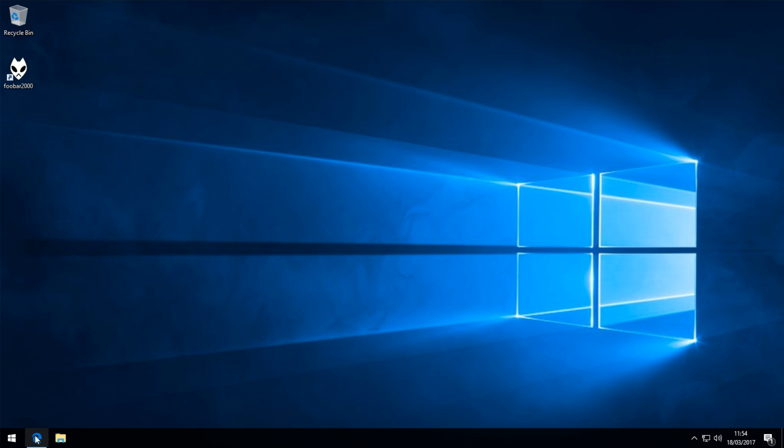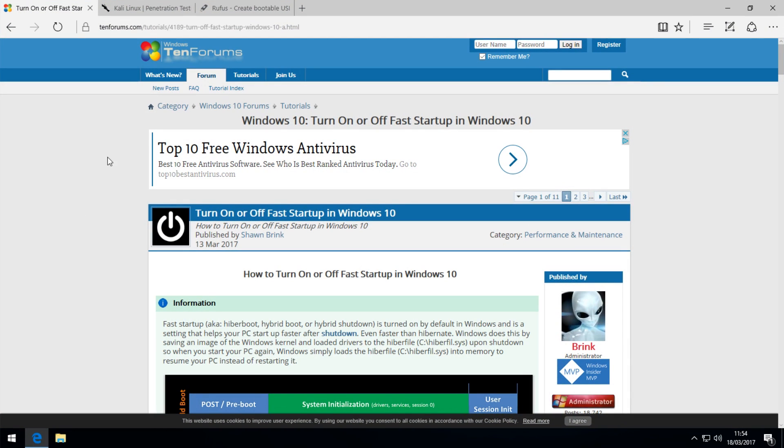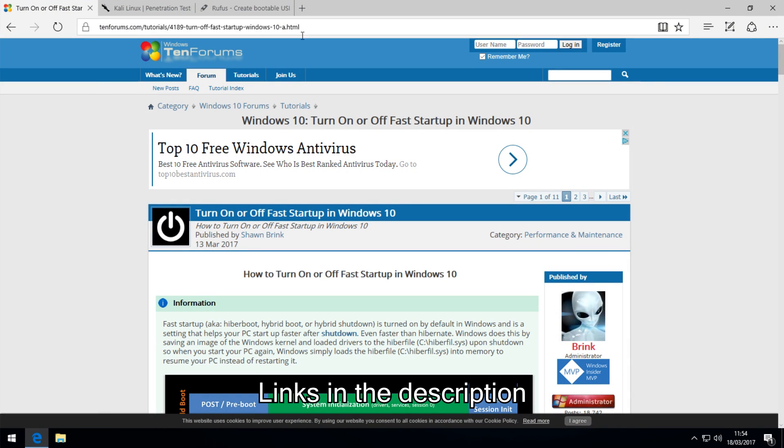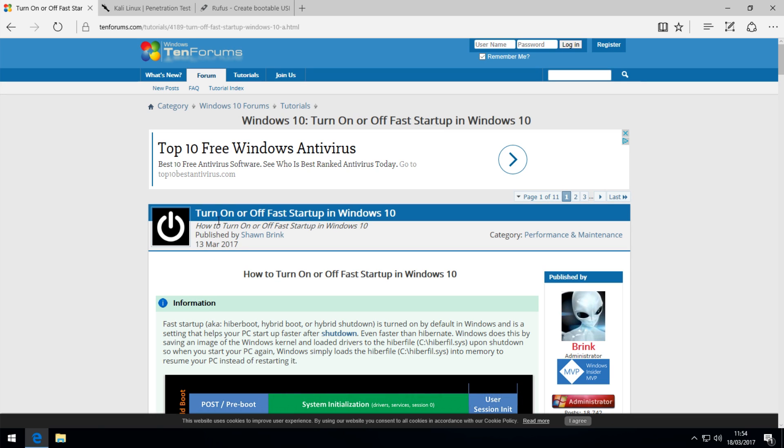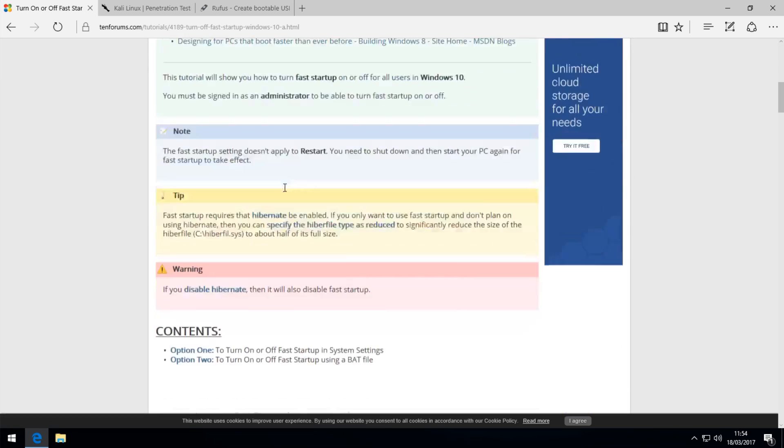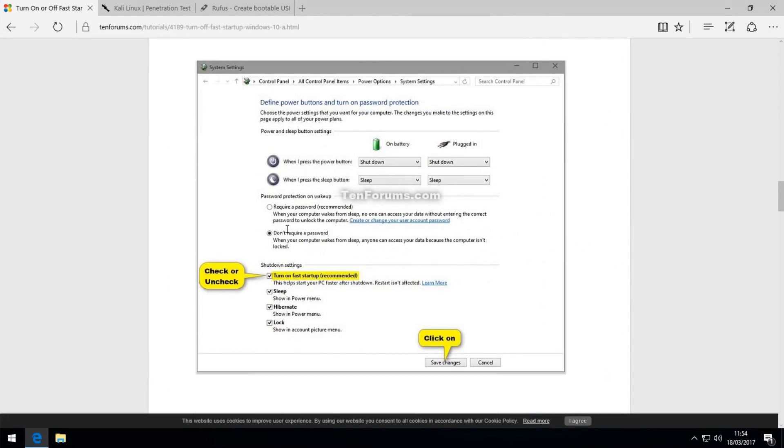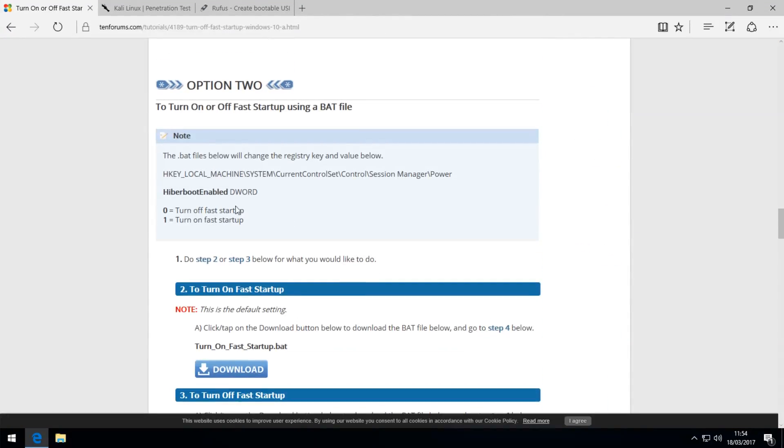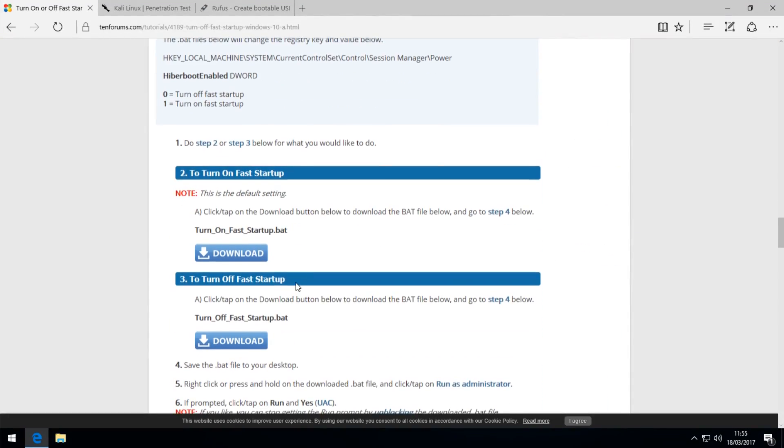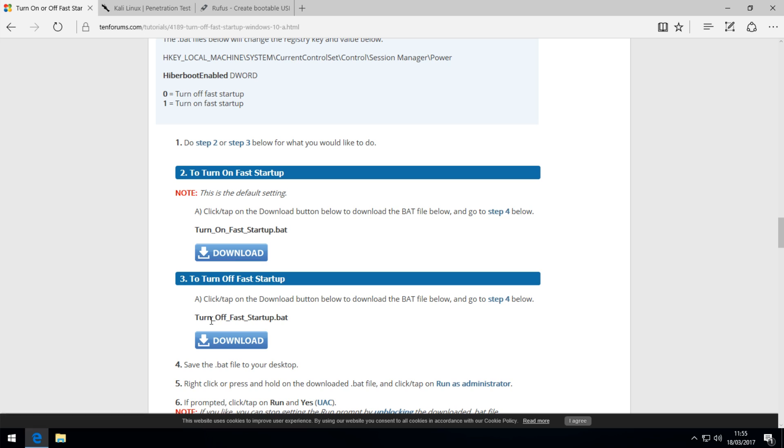First of all, you want to open your web browser and go to this link in the description. This is to turn off fast startup, which is necessary if you're dual booting Windows with another operating system. Go to this link and scroll down until you find option 2, which is here, and you want to download the turnofffaststartup.bat. Simply click download on that.